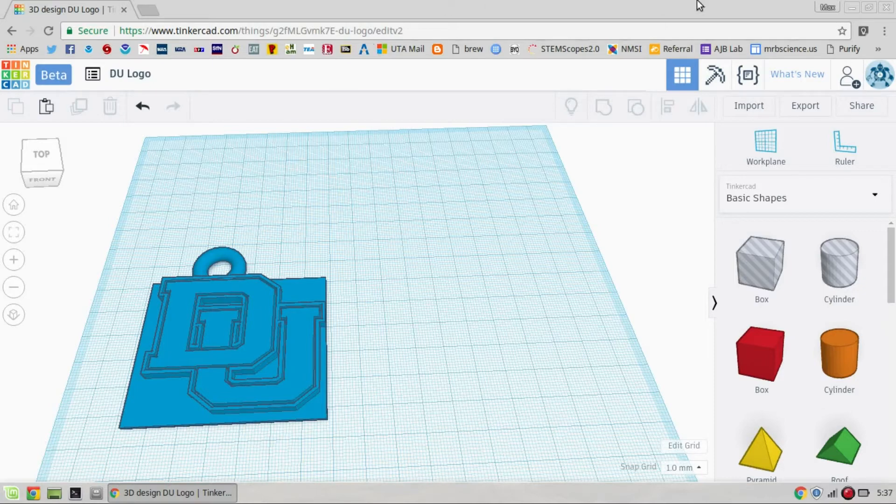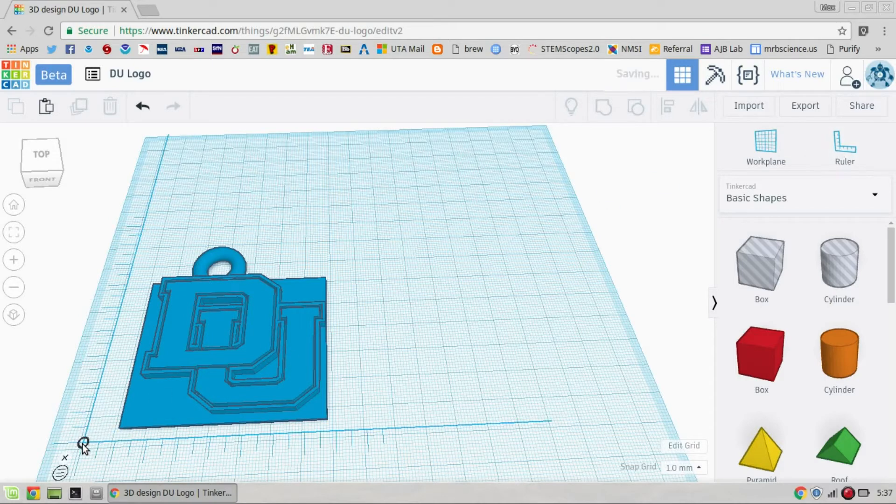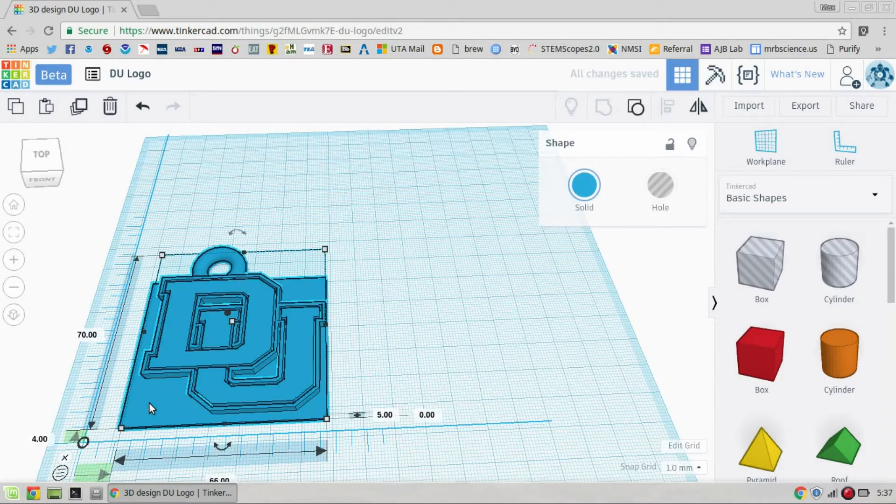So, there is a ruler on Tinkercad. This over here, you click it and you drag it over to your workspace. And then once the ruler's on there, if you click on your item, you can see the dimensions of it.